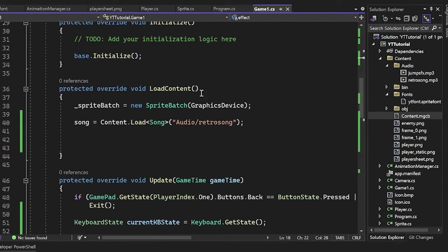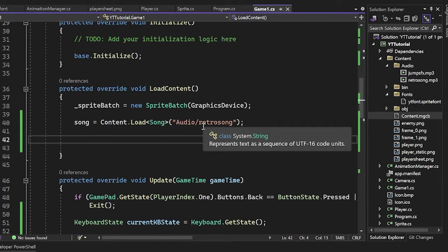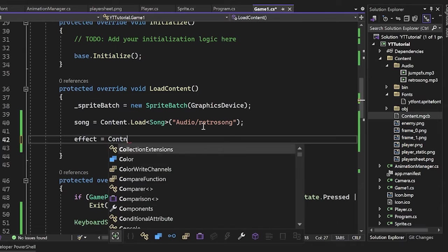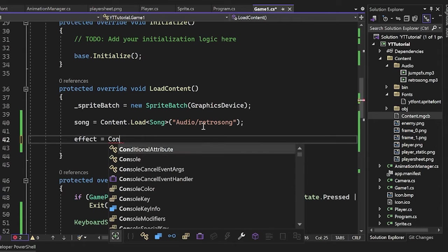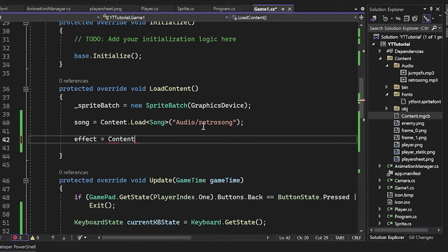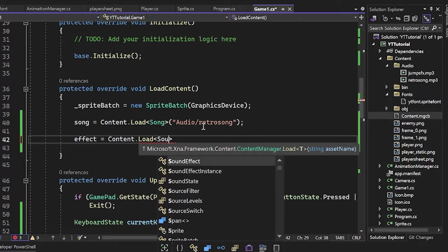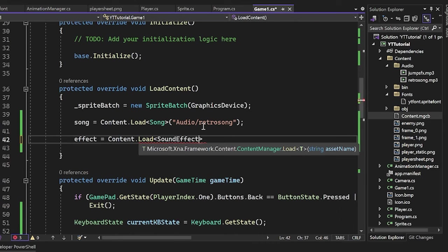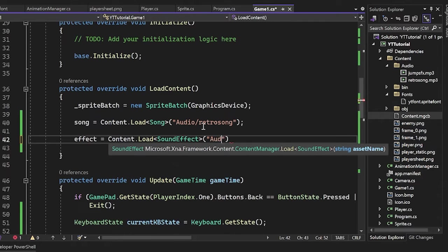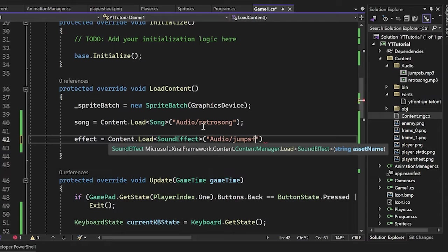So we have sound effects here, we can just use type sound effect. I'm going to call this effects. Isn't that an innovative name? Let's go down here and let's load it in. So effects equals content dot load angle brackets, sound effects.